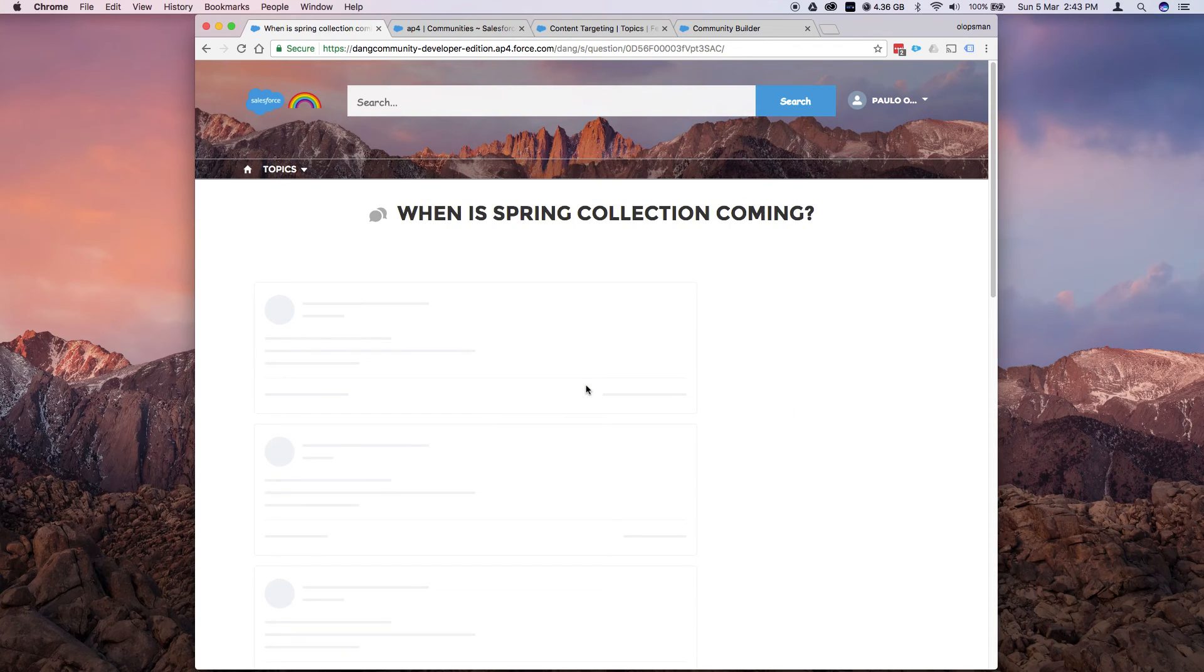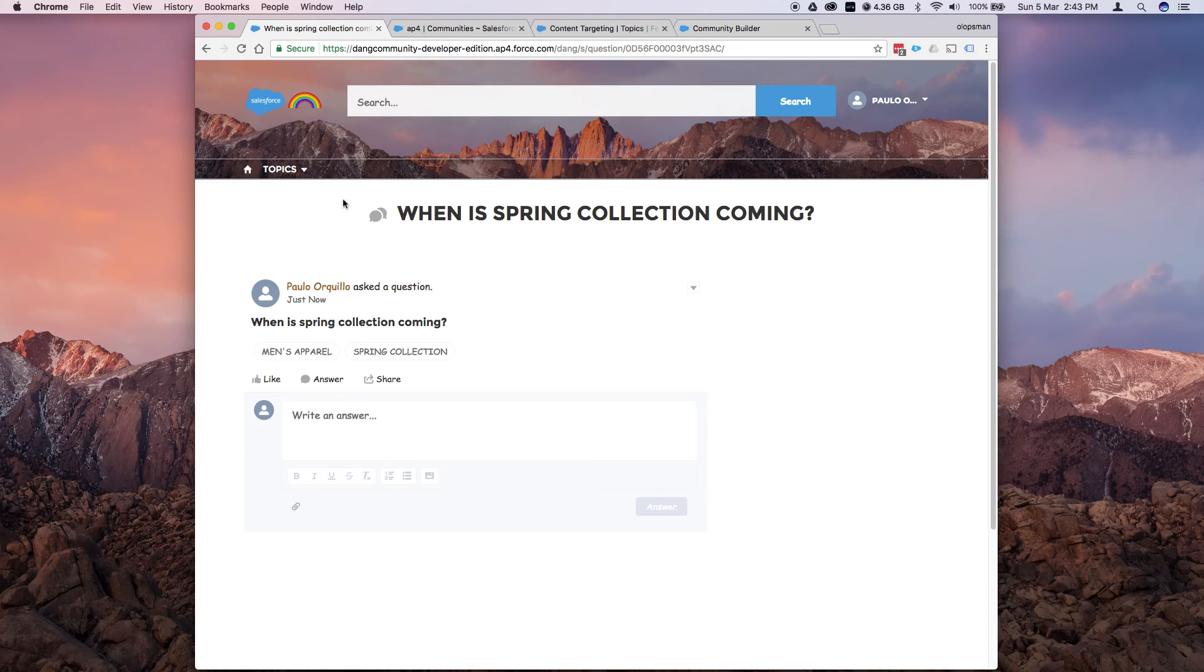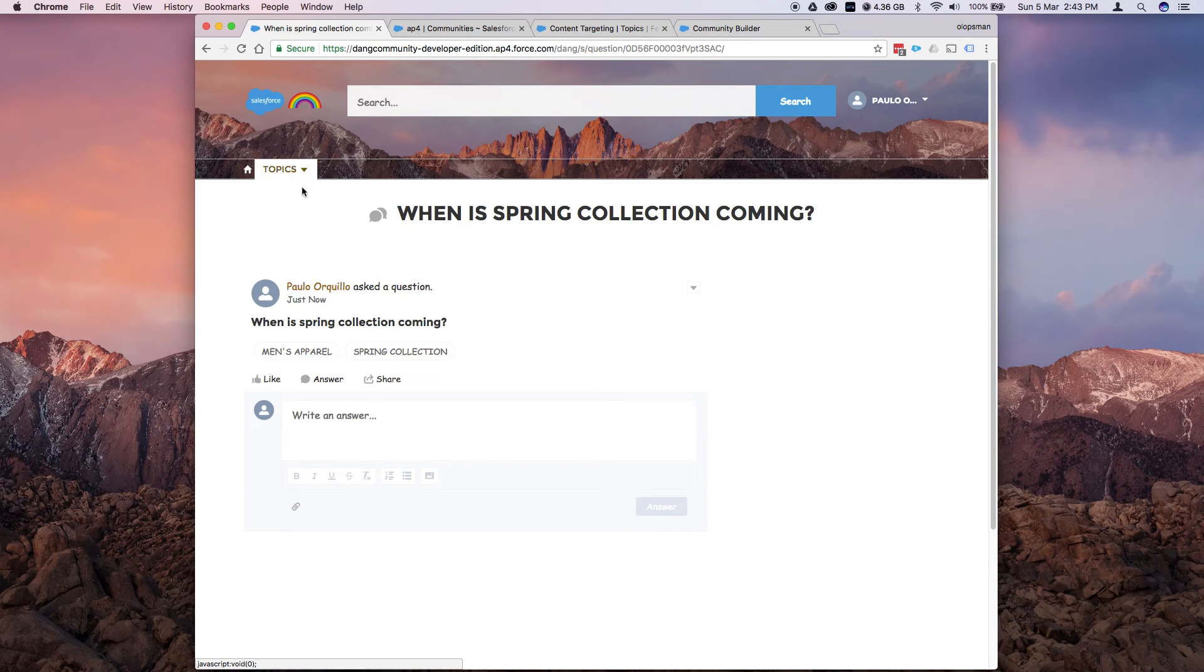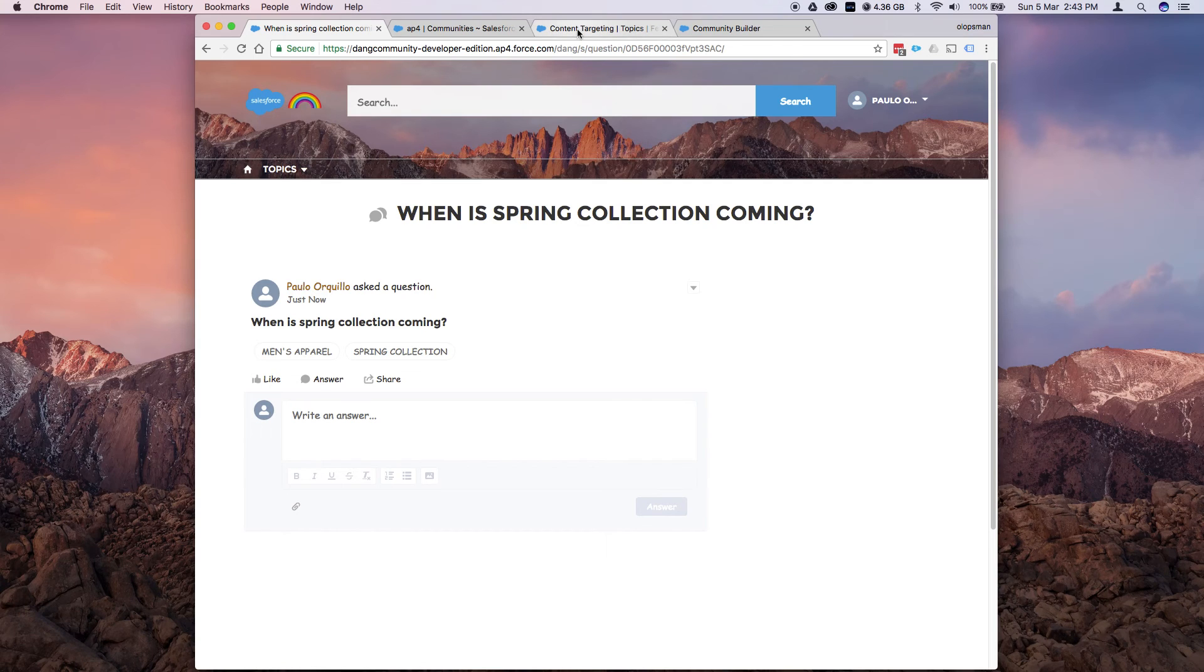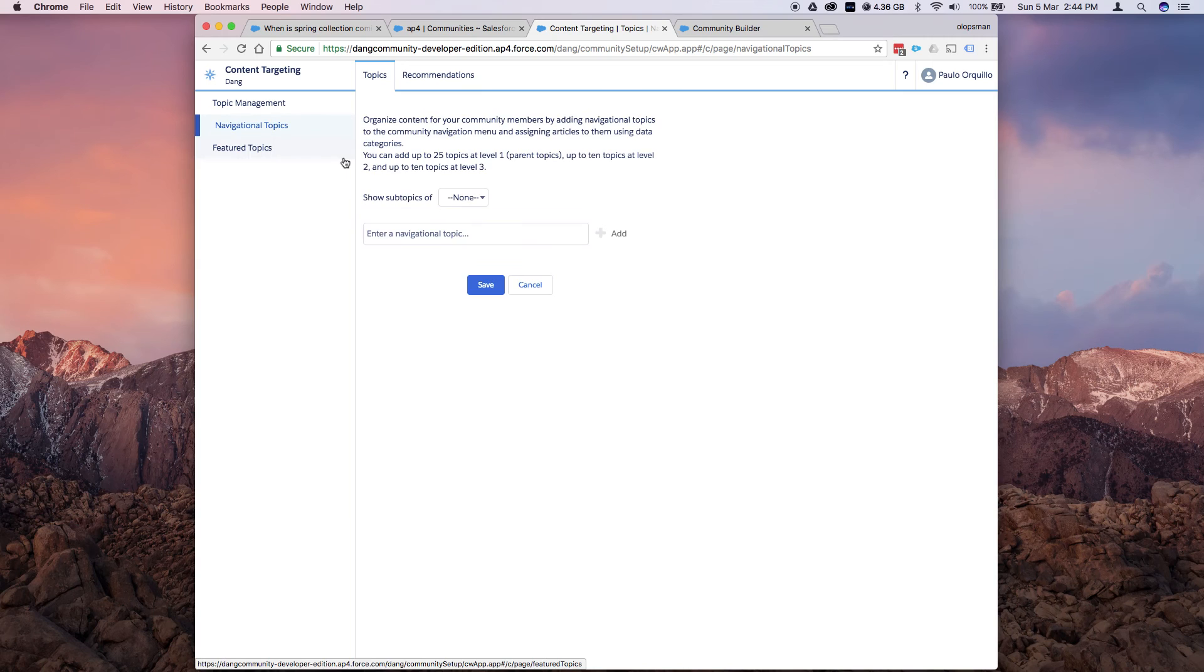So basically that's it. Quick and easy way to customize the branding and set up the topics. Additional thing you could add is if you want to add navigation topics here. You could go back here and click on navigational topics.